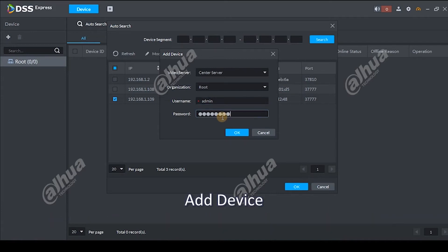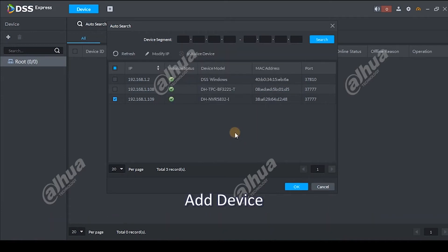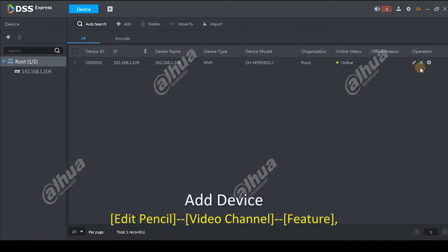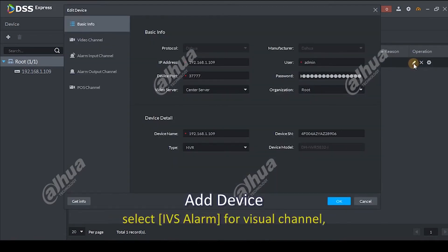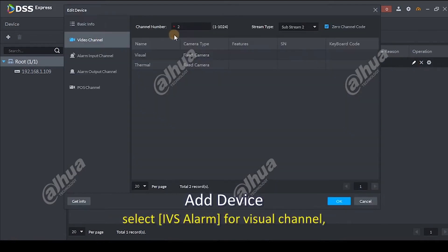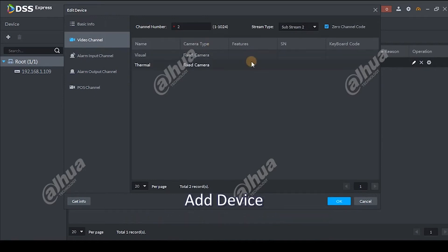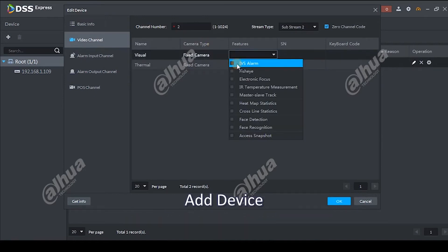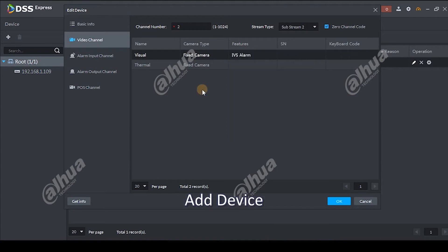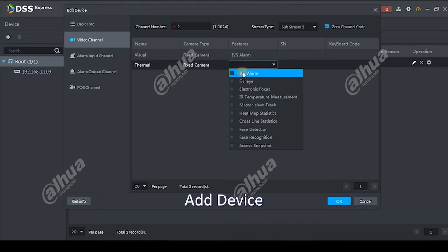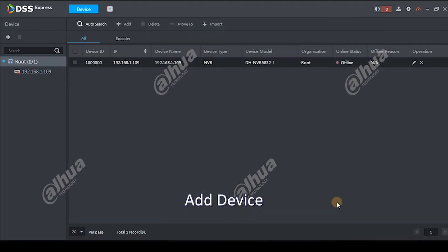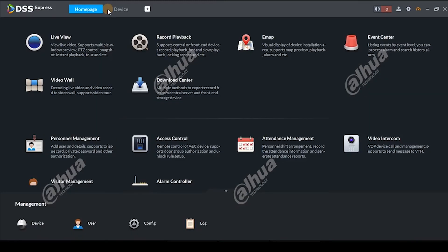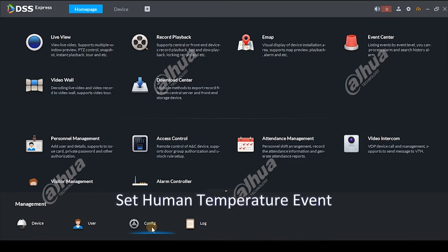Edit pencil video channel feature. Select IBS alarm for visual channel. Set human temperature event. Home page confides.